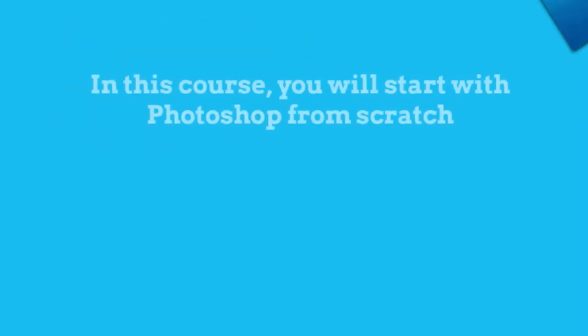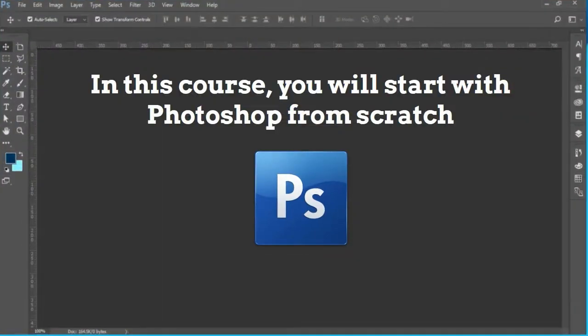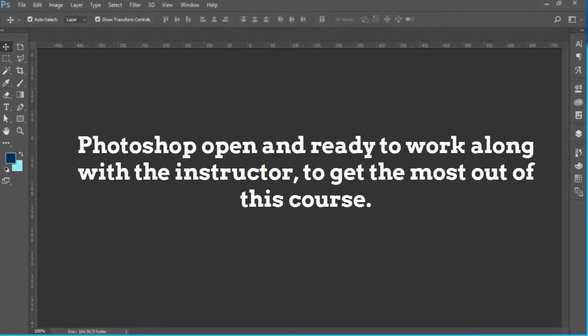In this course, you will start with Photoshop from scratch, so if you have no idea how to work with Photoshop, then sit back and relax. However, before you start, you should have Photoshop open and ready to work along with the instructor to get the most out of this course.